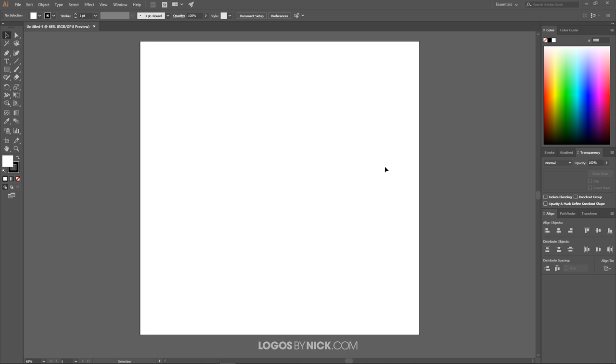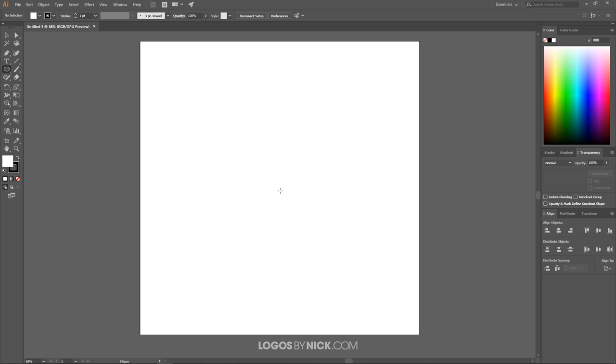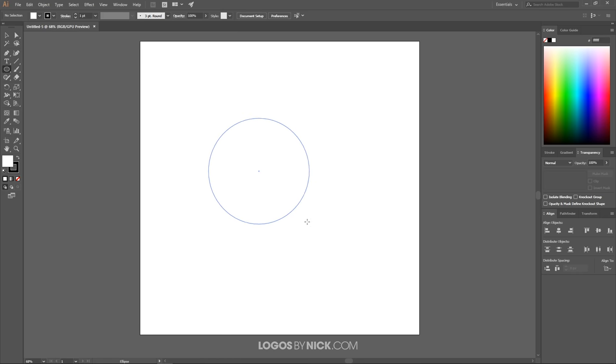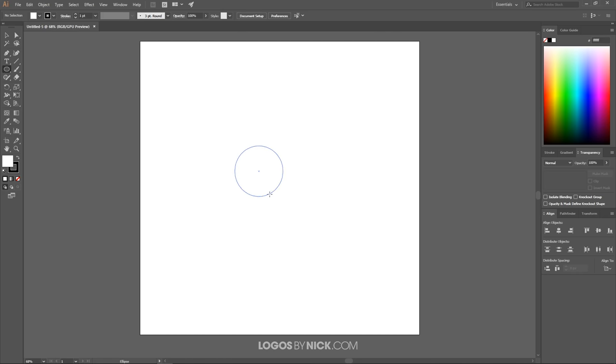The first thing I want to do is create the object that I want to wrap the text around. In my example I'll be using a circle, so I'm going to hold and click over the square here until I get this flyout menu and choose the ellipse tool. I'm going to click and drag, then hold Shift and Alt on the canvas so we get a nice perfectly round circle that creates from the inside out.